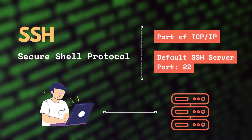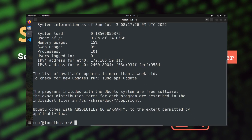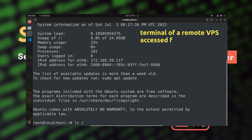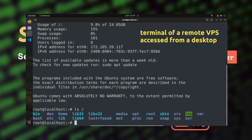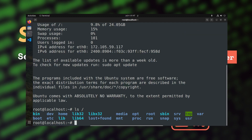So, what can you do with SSH? In simple words, SSH enables you to manage a remote machine located somewhere else from your computer. It allows you to access the command line of the remote server so that you can install programs, manage files and directories, upload or download files, perform software updates, and so on.